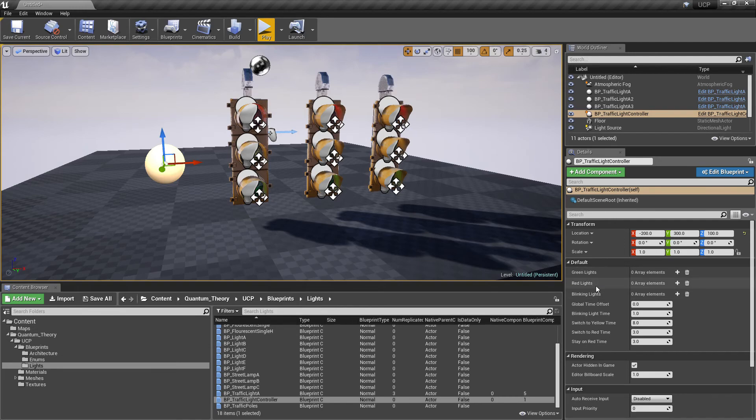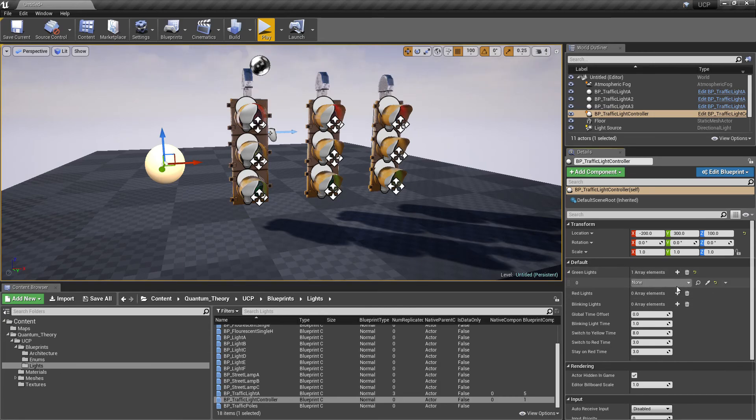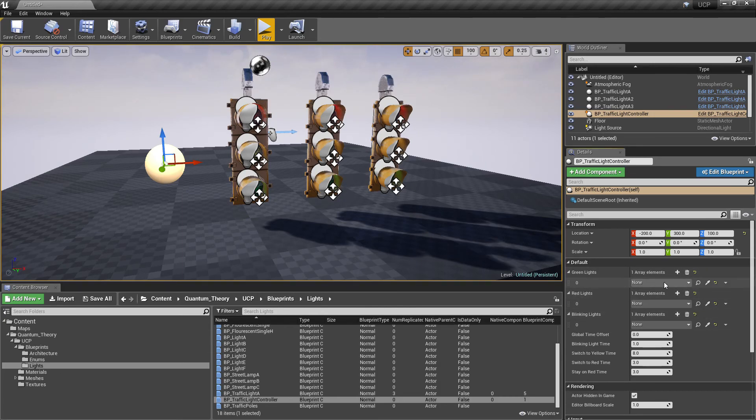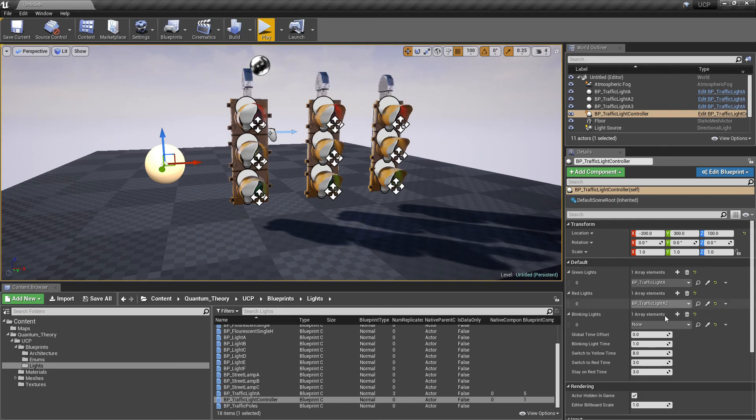The green lights, red lights, blinking lights. These arrays determine the initial state of the lights. Let me add one for each. For the initial green lights for this intersection, we'll choose this one. For the red light, we'll choose that one. And for the blinking light, we'll choose that one.